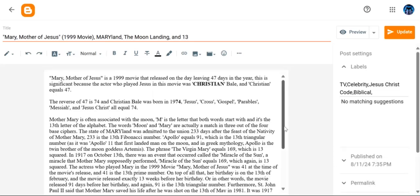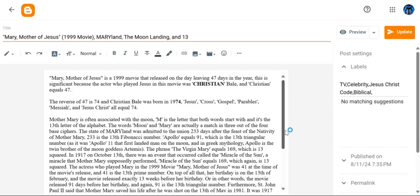But then, what is the reverse of 47, or the flip number of 47? It's 74. And Christian Bale was born in 1974. Jesus, cross, gospel, parables, Messiah, and Jesus Christ all equal 74 in one of the base ciphers.